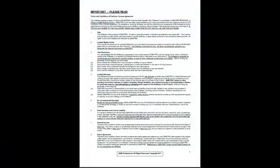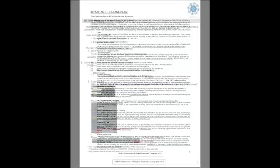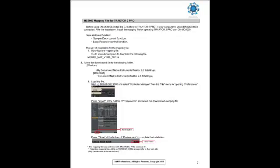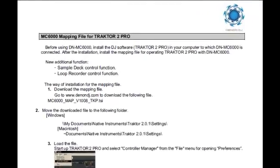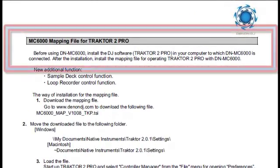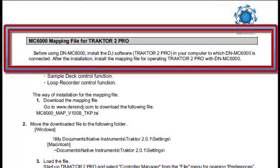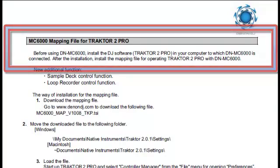Please read the Terms and Conditions of End-User License Agreement. This can be found on page 1 of the README document. The top of page 2 indicates that Tractor Pro 2 must be installed on the computer that you wish to use prior to using the DNMC6000.